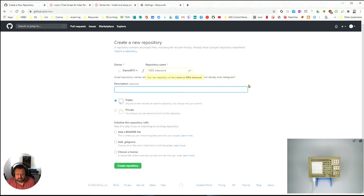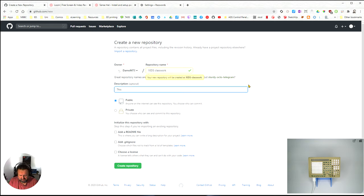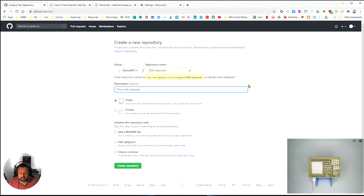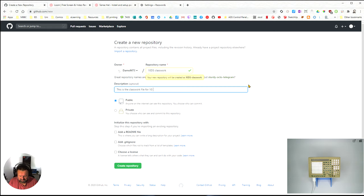For the description I'm just going to say this is the classwork files for 10 digital solutions.